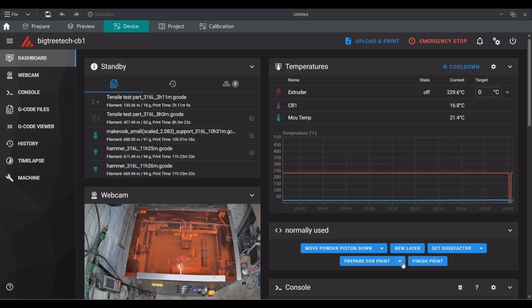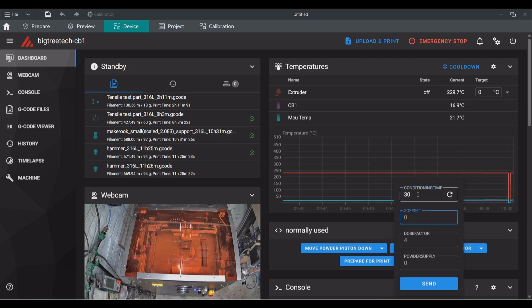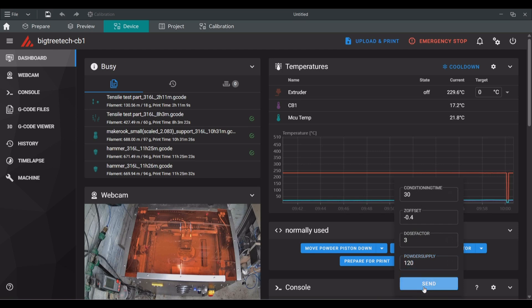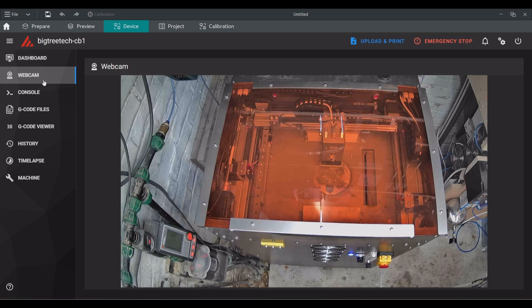With the lid closed and the nitrogen flow activated it is time to run the prepare for print macro. In this macro we need to fill a couple of variables. The expected conditioning time, the z offset of the build plate, the dose factor during the powder bed preparation stage and the amount of powder supply the machine has.